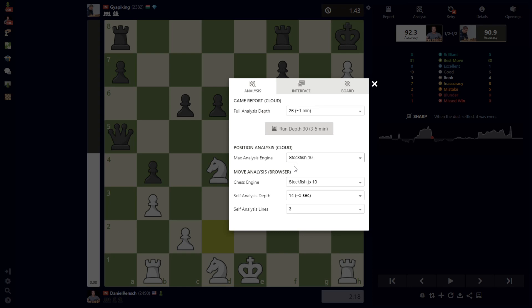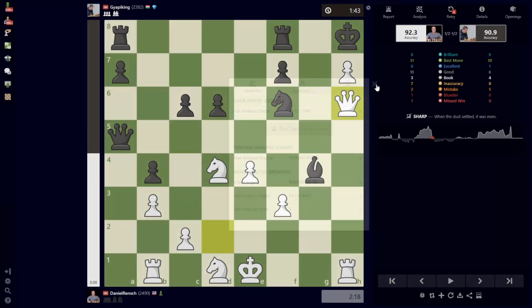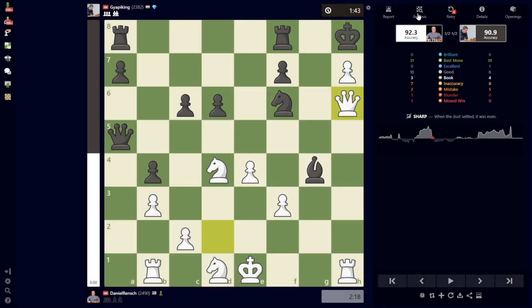Of course, using Stockfish 10 is the most standard. We also always have the latest and greatest version of Komodo uploaded for you to choose.